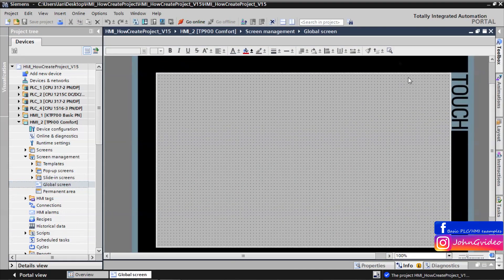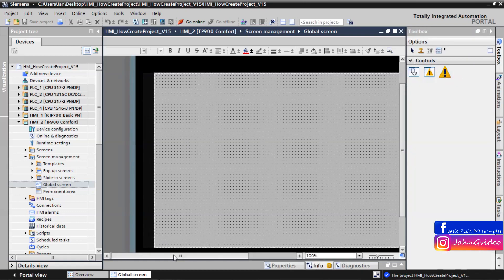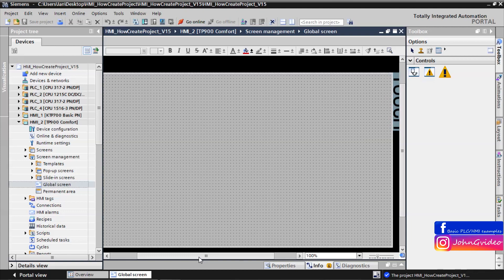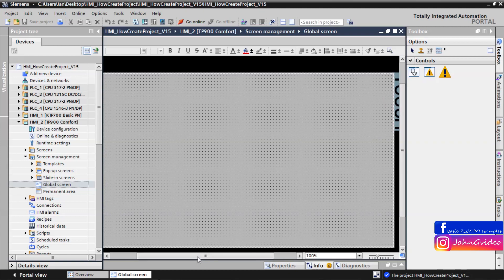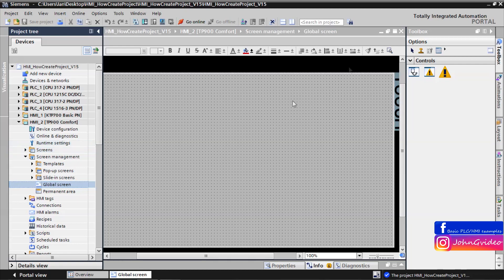All what you do on this screen and all functions what you use on this screen is applied to all of your screens in your project.